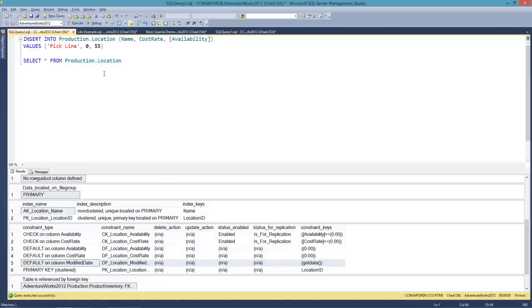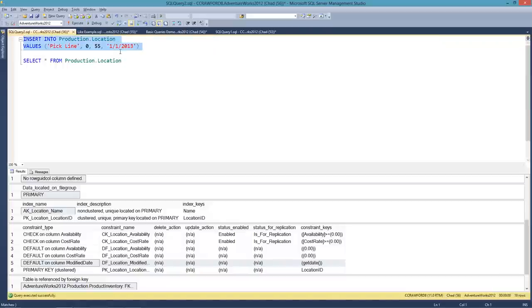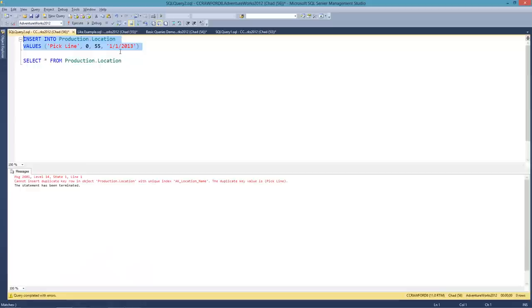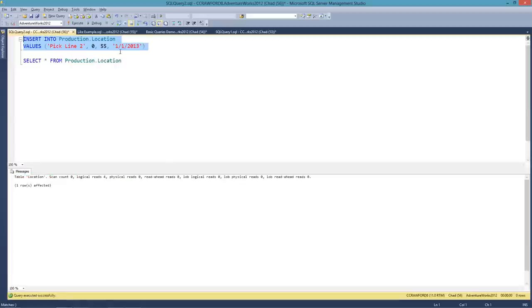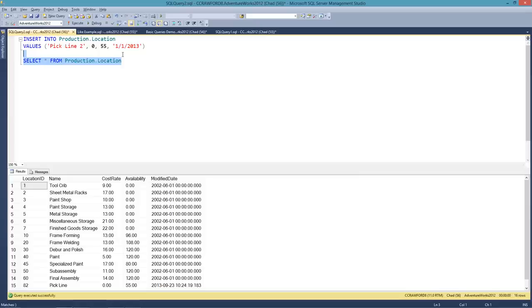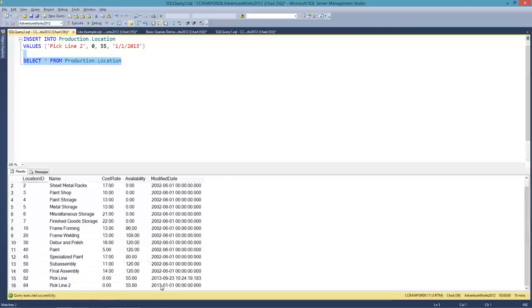Now I could have added modified date and specified the date I wanted. Let's go ahead and do that — I'm going to add a modified date of January 1st, 2013. I'm also going to take out the list of columns. The locations have to be unique, so I'll do 'pick line 2'. There we go — one row affected. When we look at the location data, pick line 2 is inserted and it used the date that I passed in.